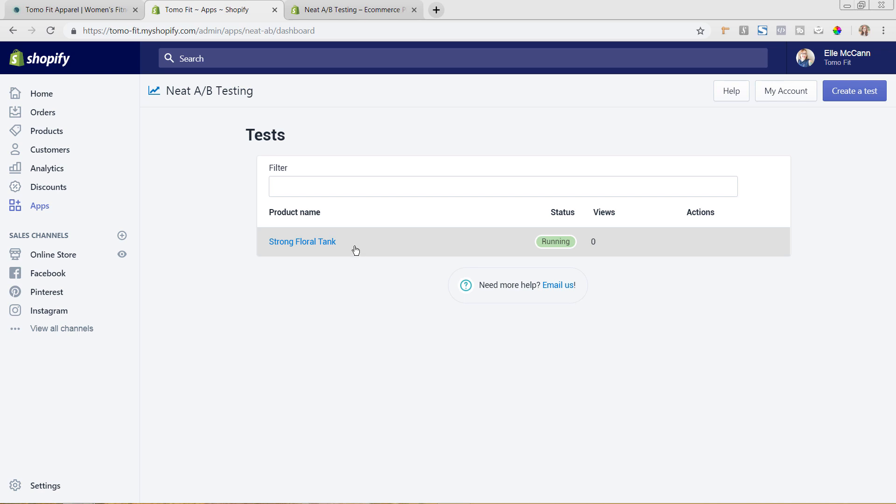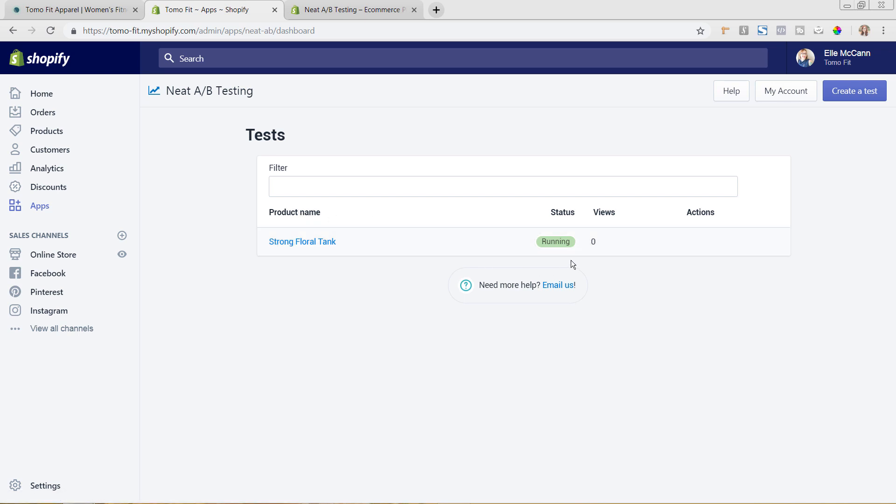Okay, so the test variant will run for the next 24 hours followed by the control version. So the control version is your previous version and then the test variant is what we just set up. So I'm going to hit Okay. And so you can see here of the product name—so you could do this for multiple products—the status and the views and actions.